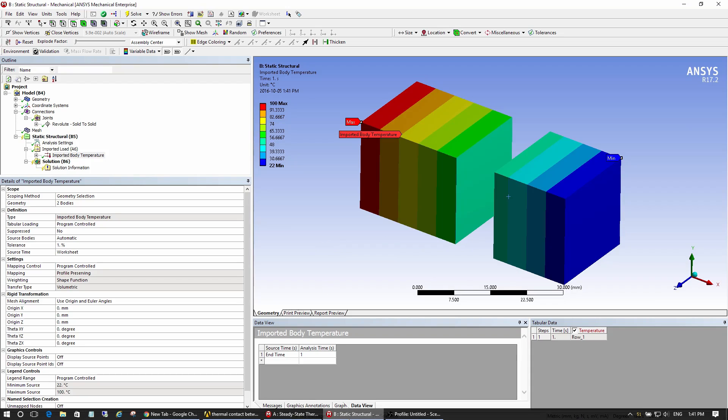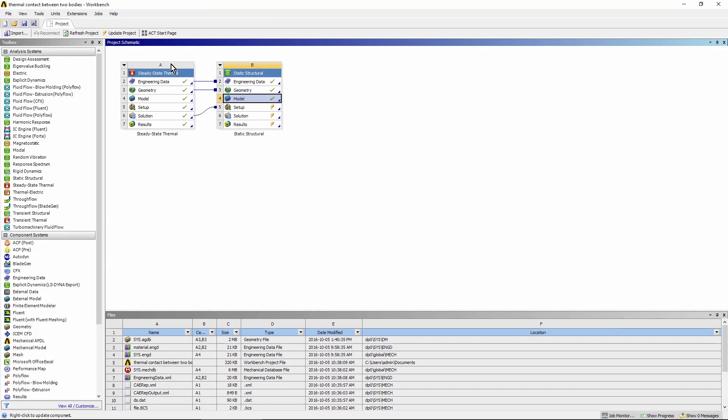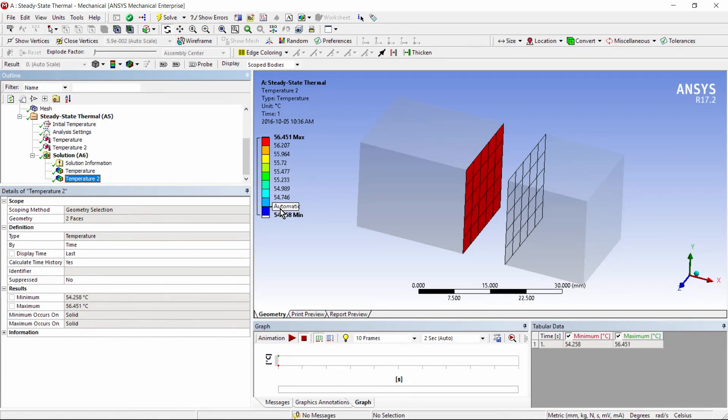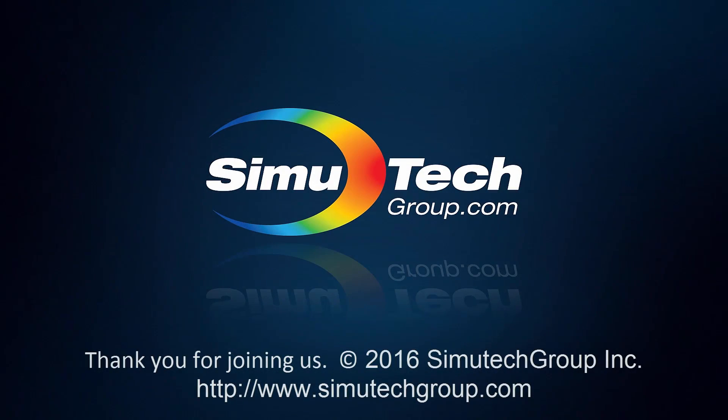So the key is, back here, you're linking the solution but not the model, and then you can approach your joints and connections independently in the thermal and structural runs. I hope that you will find that useful. Thank you for joining me.